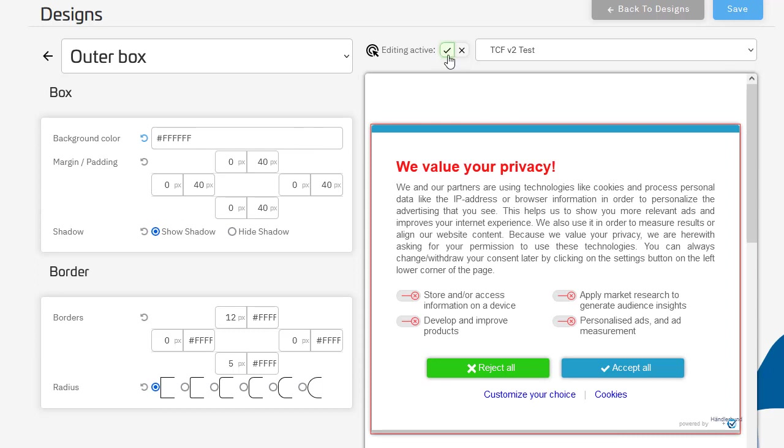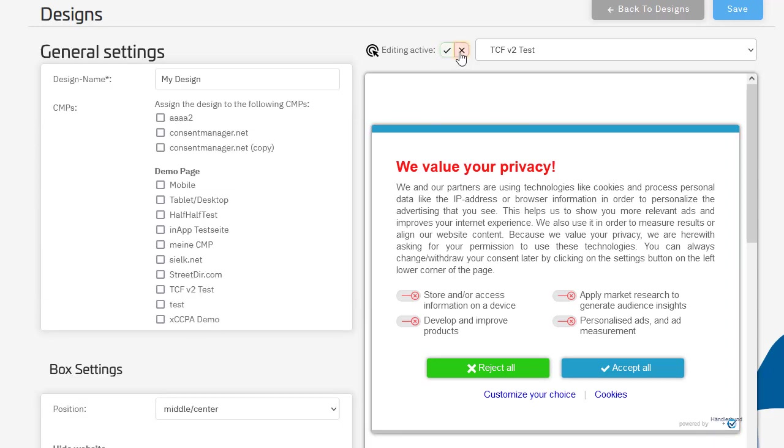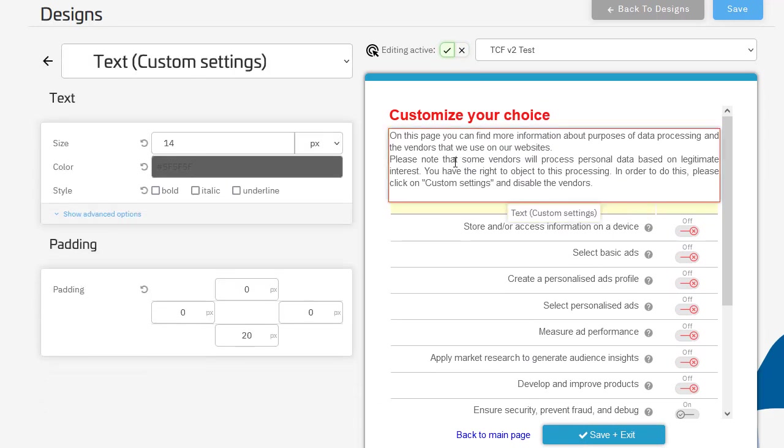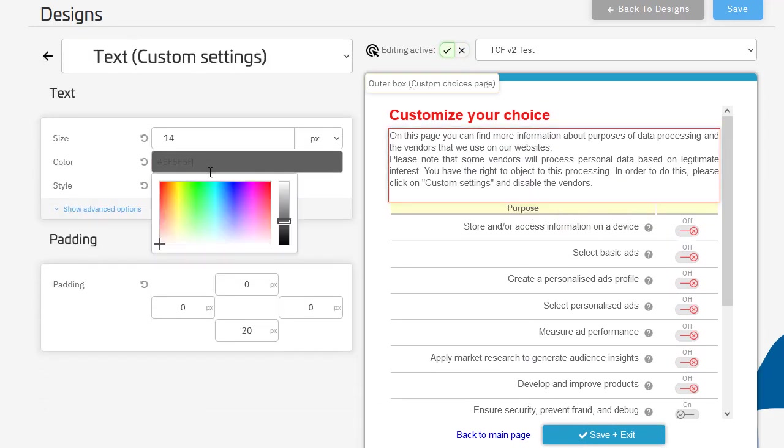Then you can use the layer just as normal. You can go to custom choices, turn it on again, and continue editing, for example, for the text or whatever you want to edit.